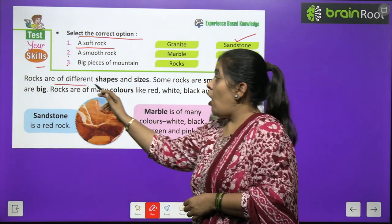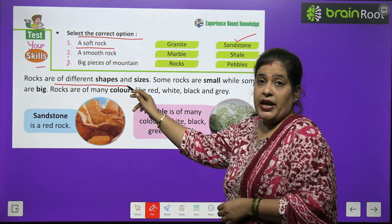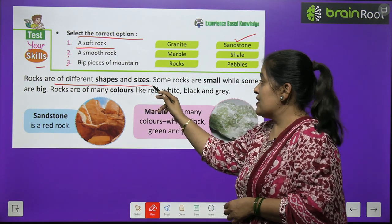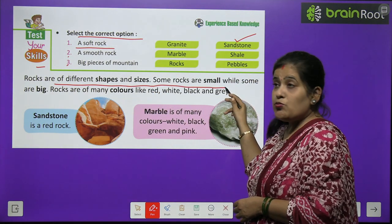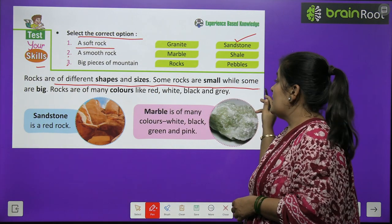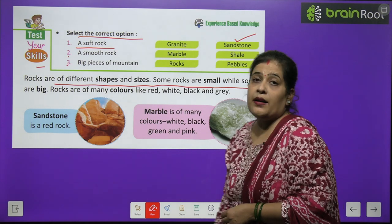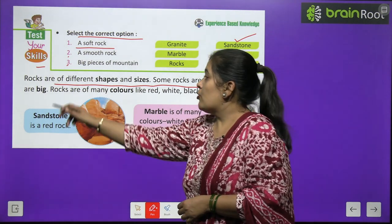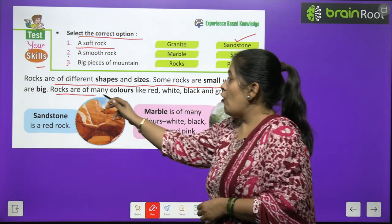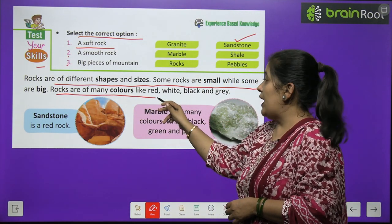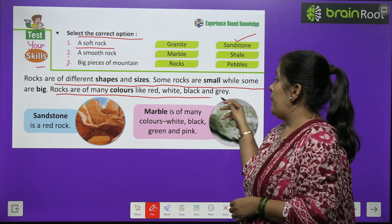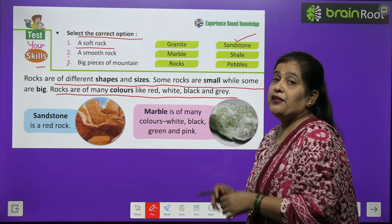Rocks are of different shapes and sizes. Some rocks are small while some are big. Rocks are of many colors like red, white, black, and grey.